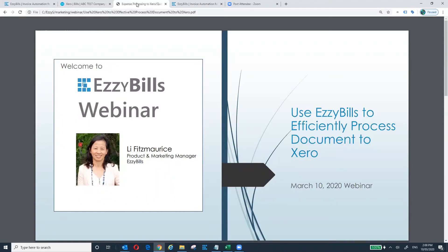Welcome to EasyBuild's webinar. My name is Lee Fitzmaurice. I'm the Marketing and Product Manager at EasyBuild, and today I will present to you how to use EasyBuild to efficiently process documents to Xero.